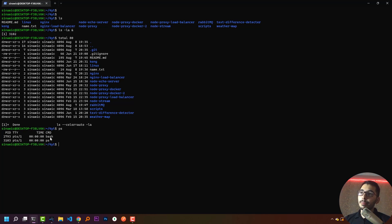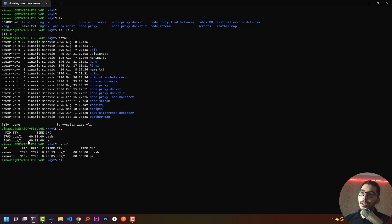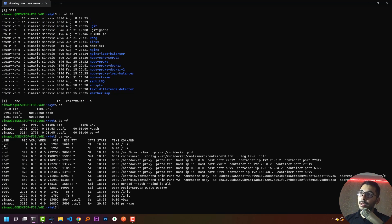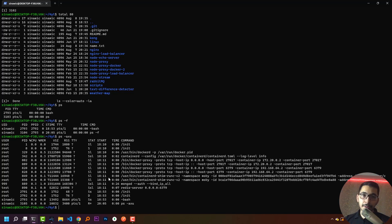I can see a bash process with its unique process ID and the `ps` command I just ran with its own unique process ID. The `ps` command has options — for example, `ps aux`: the first column is the user that created the process, the second column is the process ID, the next is percentage of CPU usage, the next is percentage of memory usage, along with other information about the currently running processes.